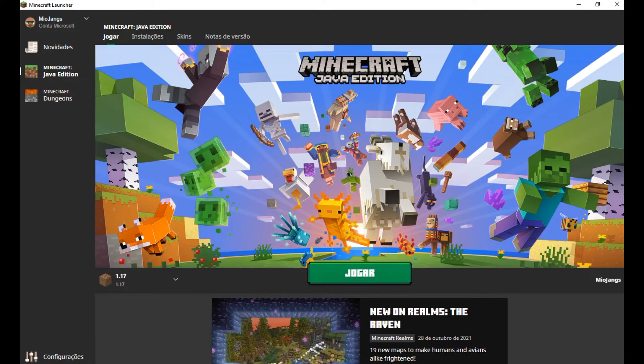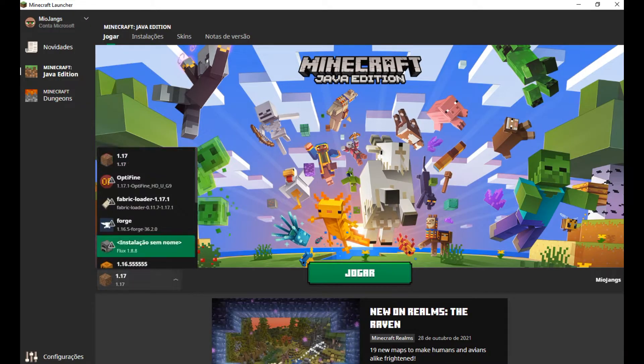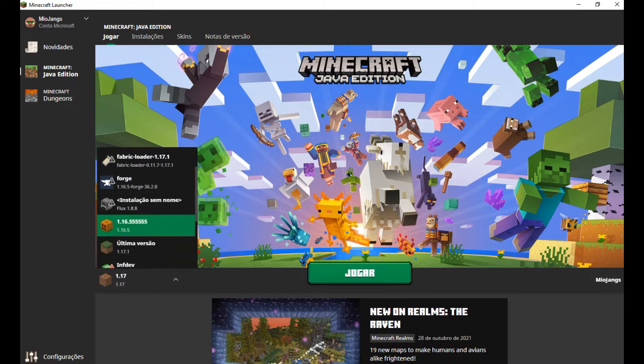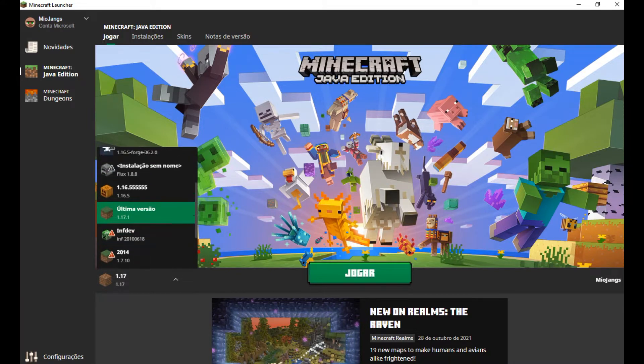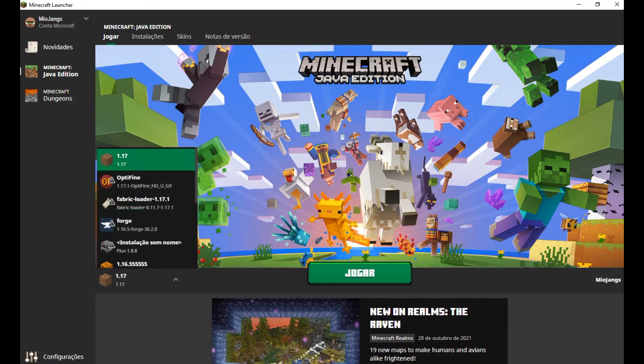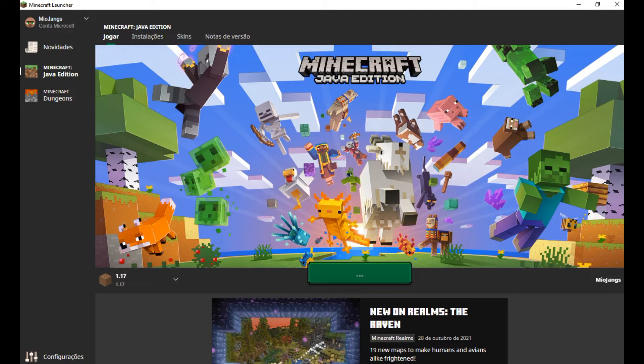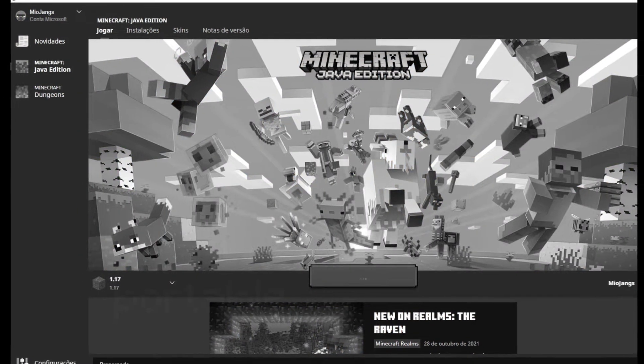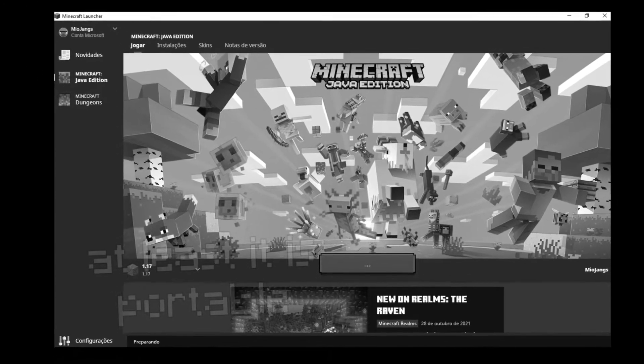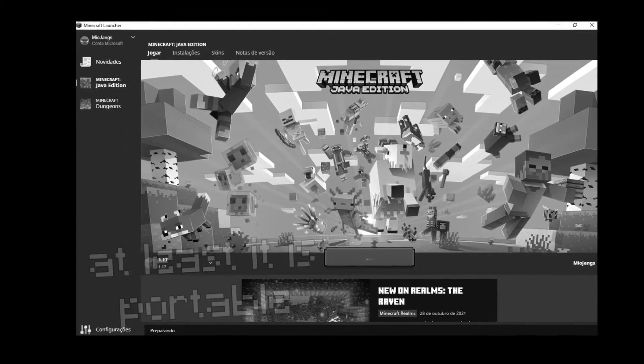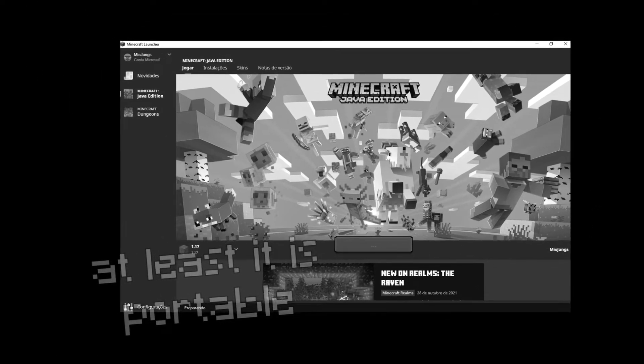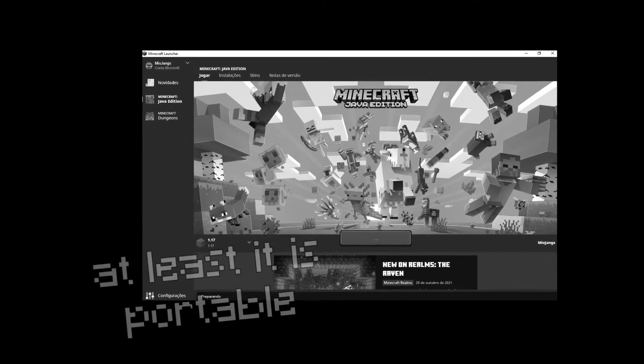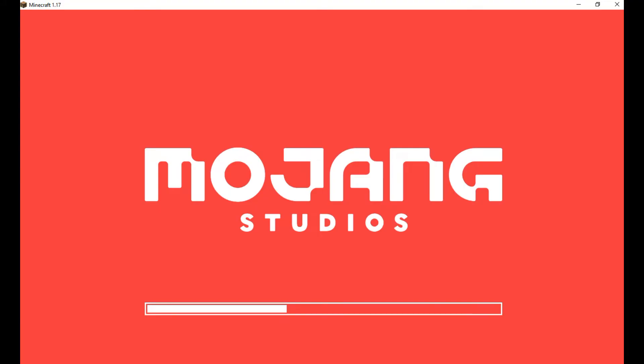So now, you're gonna launch Minecraft 1.17.1 or you're gonna launch Minecraft 1.17, it doesn't matter. After 3500 years, my Minecraft has finally launched.